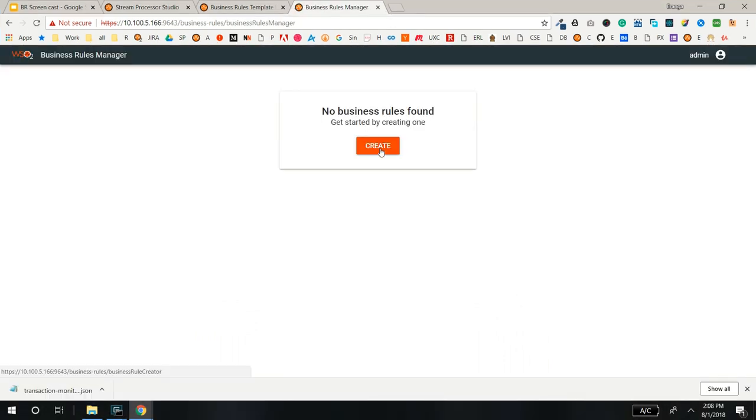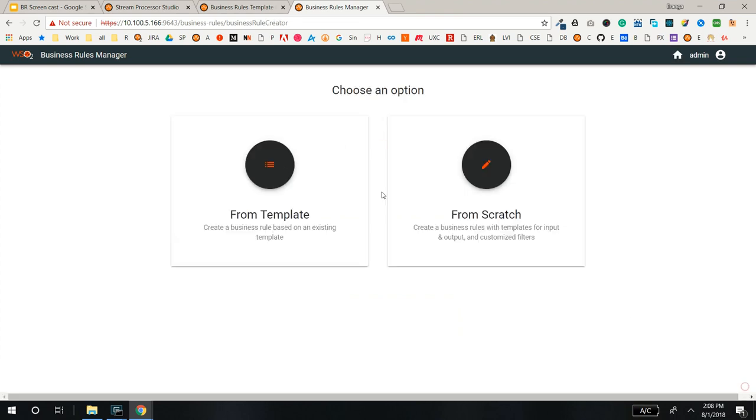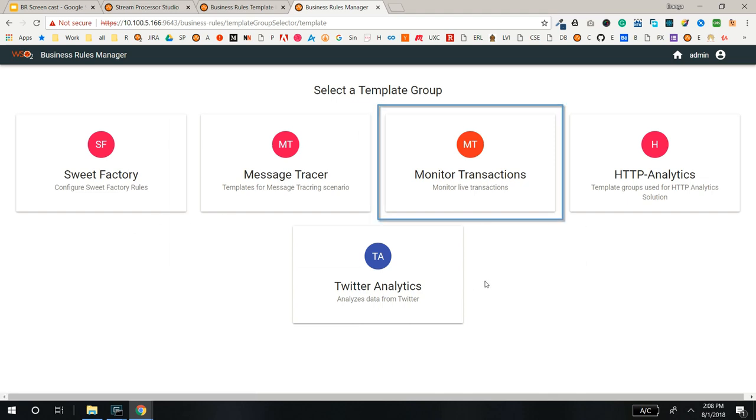Now let's create a new Business Rule. Select the From Template option. There are a few readily available templates and this is the one we just created.